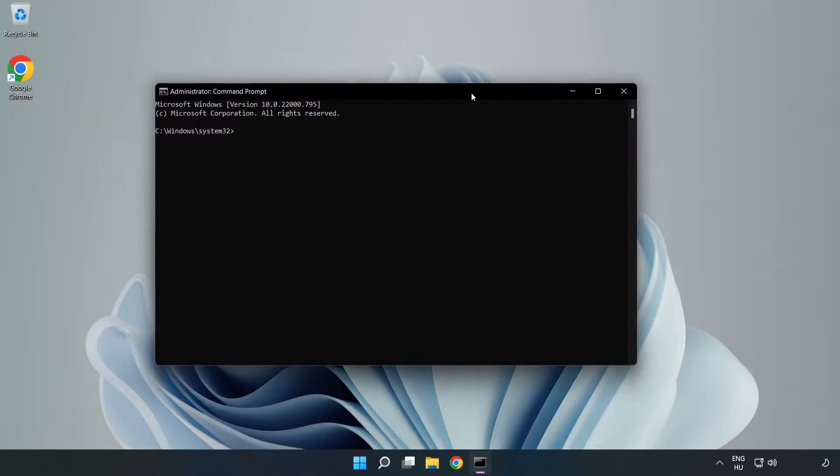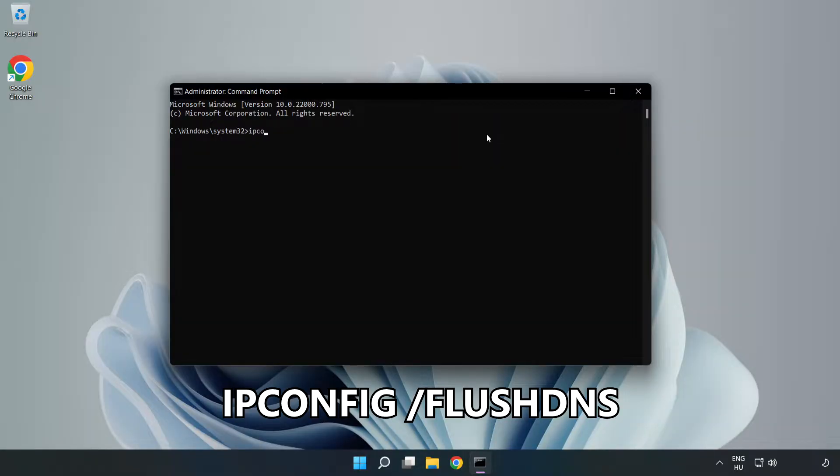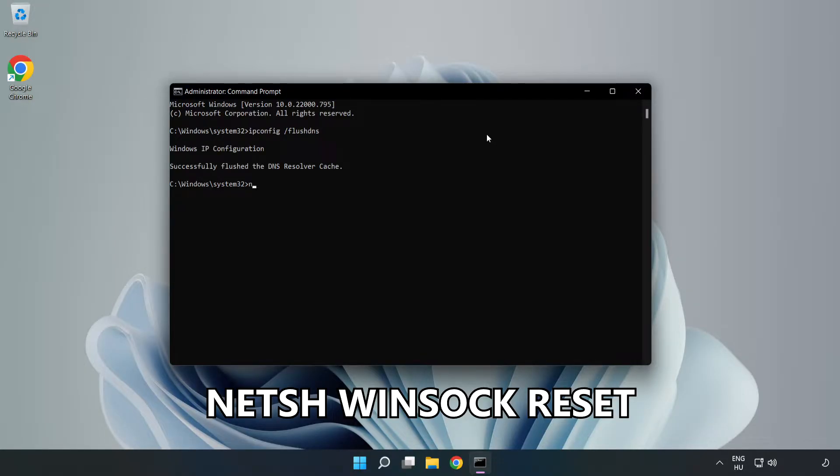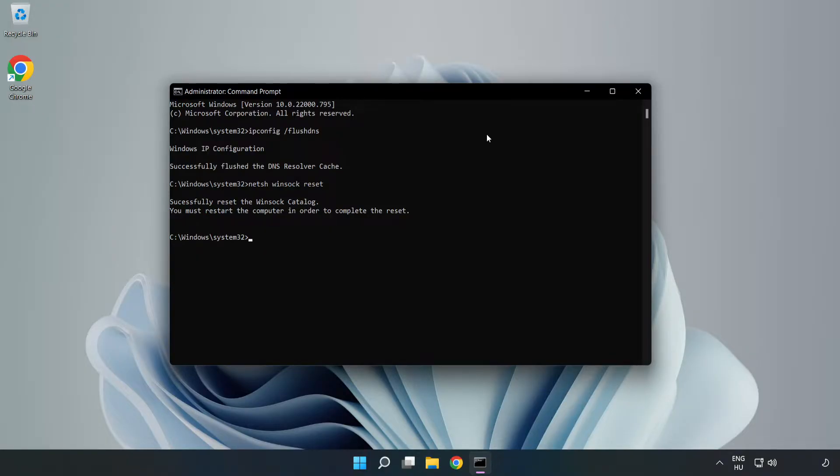Type the following commands one by one: ipconfig /flushdns, netsh winsock reset, then exit.